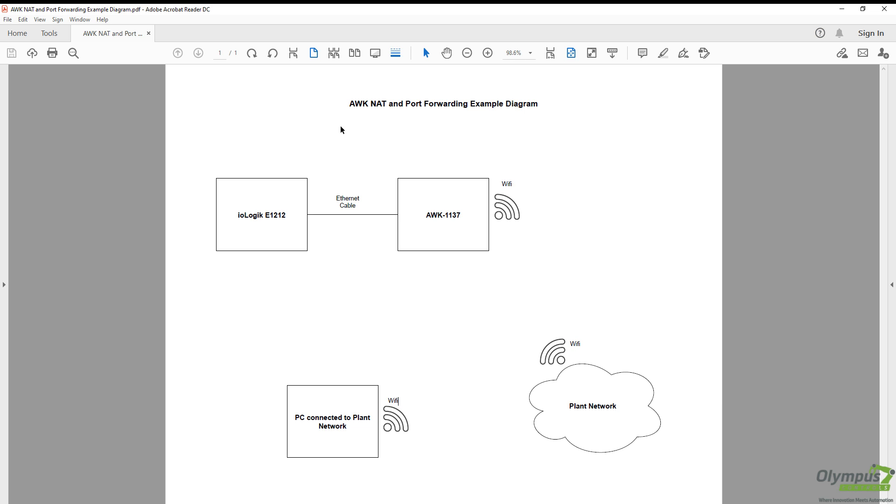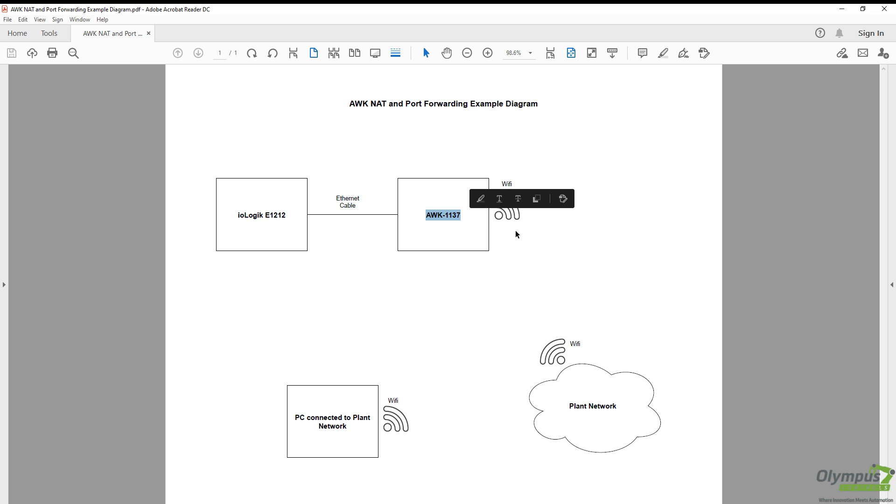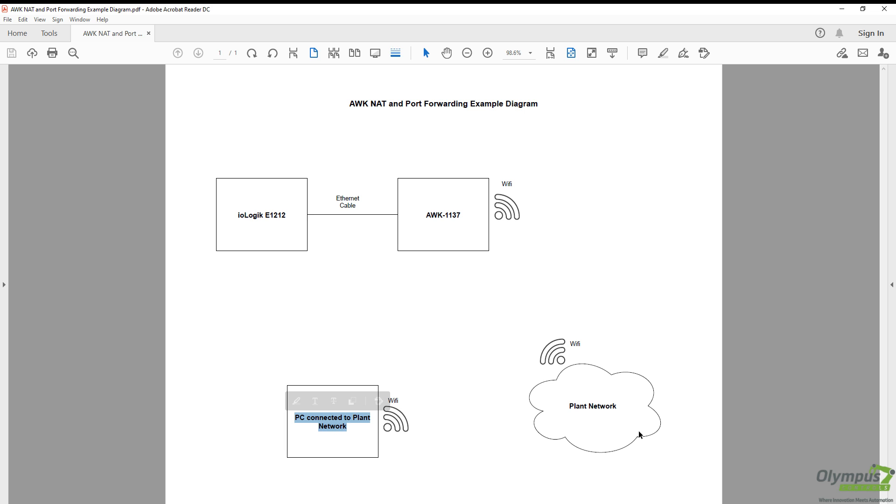This is the example diagram that we're going to have set up for this example. We're going to have an IOlogix E1212 which is a remote IO connected to our AWK unit which is then going to be connected via Wi-Fi to our plant network. Our PC which is also connected to the plant Wi-Fi network will connect to the AWK unit which will forward all of the communications from the E1212.